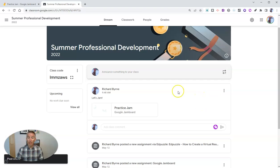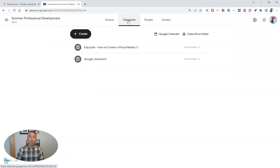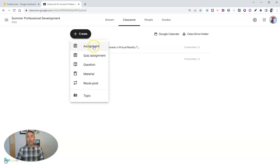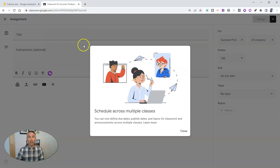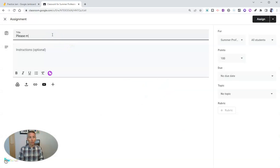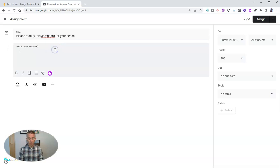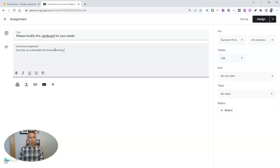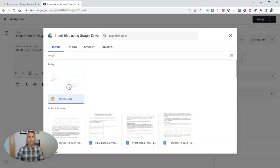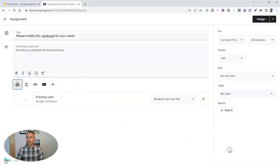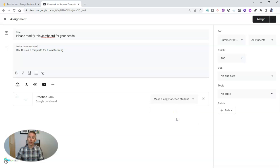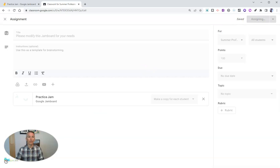But if I wanted to distribute it as classwork, I can do the same. And I could even make it an assignment. And I might say something like, please modify this Jamboard for your needs. Let's say use this as a template for brainstorming. And again, you can go to my Google Drive, and I'll get that Jamboard as our practice jam. And just like anything else in my Google Drive, students can view it, students can edit it, or I can make a copy for each student and then assign it to the class.